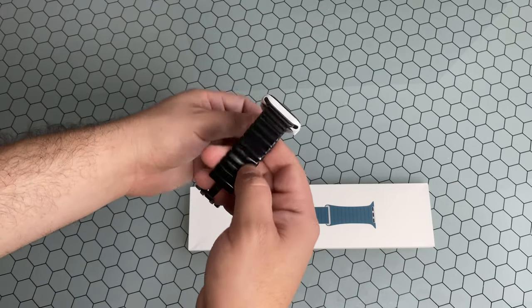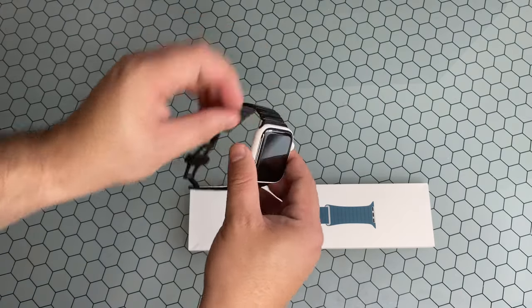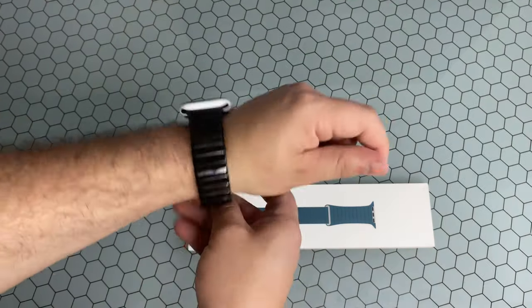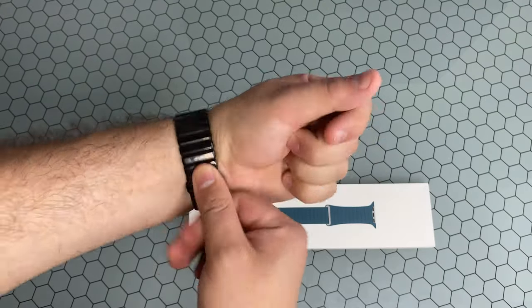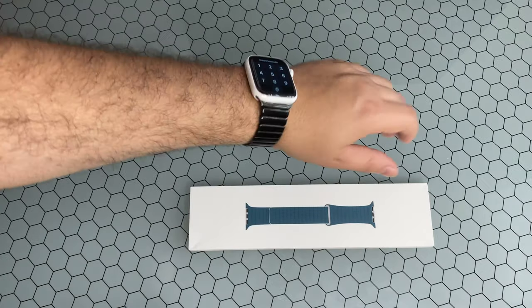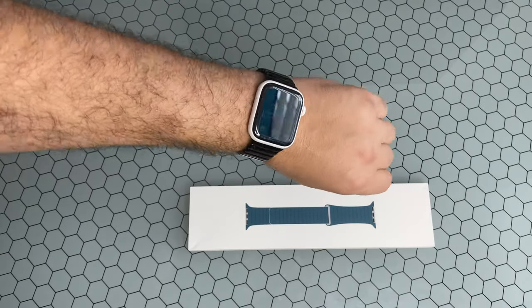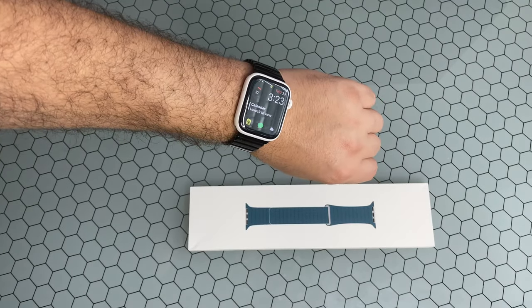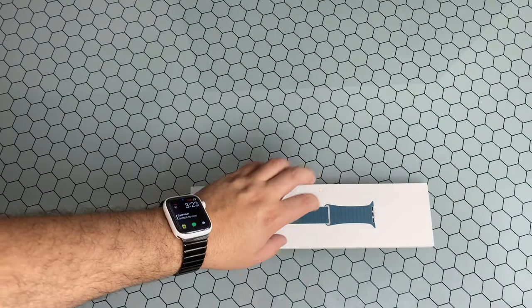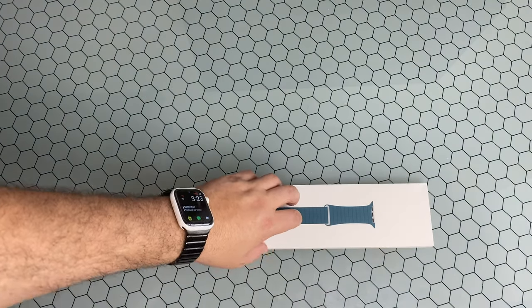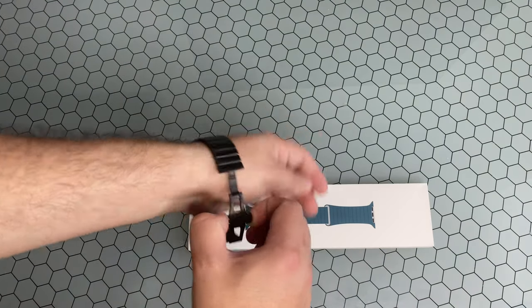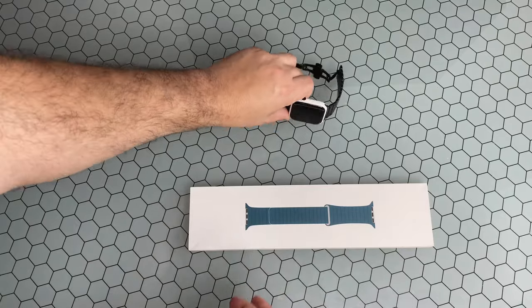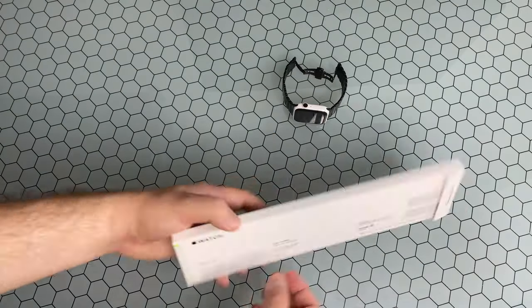You can see what my daily band was. I like to kind of dress it up a little bit. It looks a little fancier and you can see I have that black and white look from this band to this new leather band. So let's go ahead and get this off and get this open.